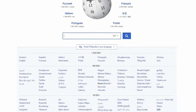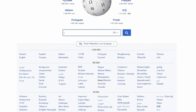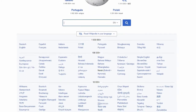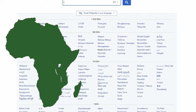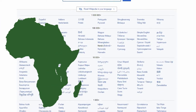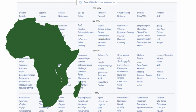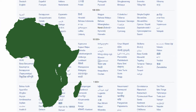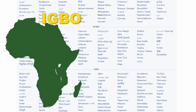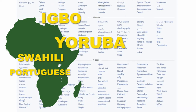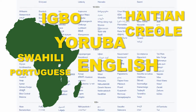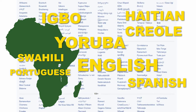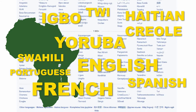Wikipedia is available in 299 languages. That includes many languages from African countries and the African diaspora, such as Igbo, Yoruba, Haitian Creole, English, Spanish, and French.